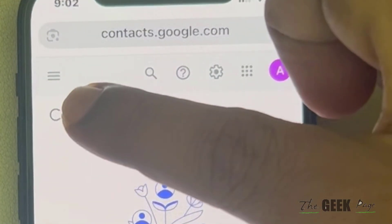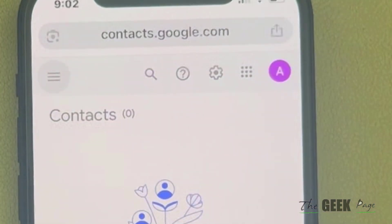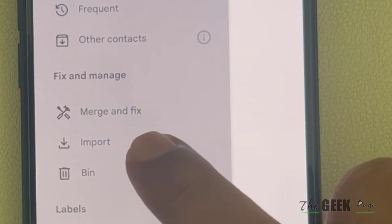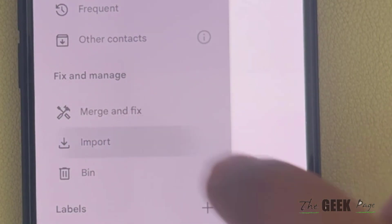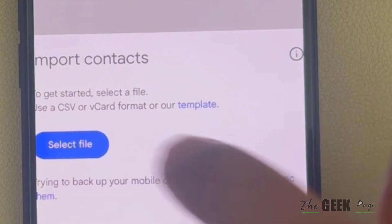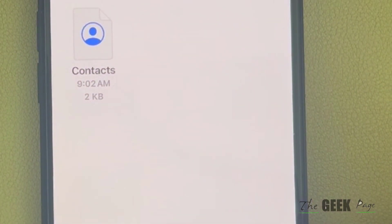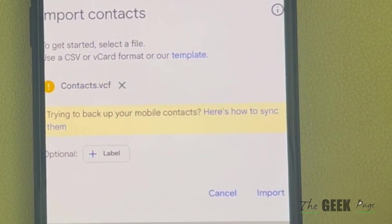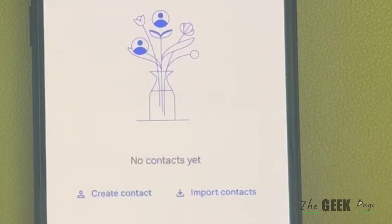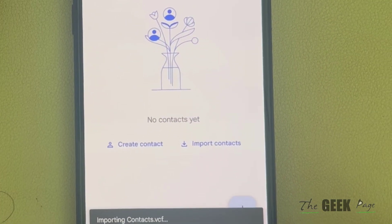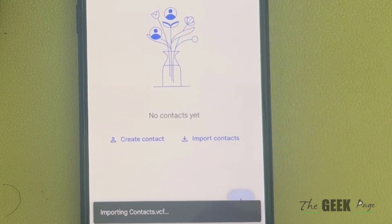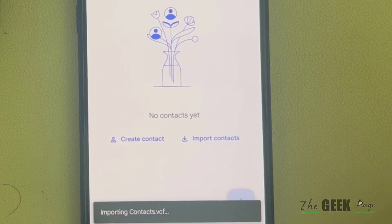Tap on the three horizontal lines, then tap on the Import option. Tap Select Files, choose your contacts file, and tap Import. It will import all your iPhone contacts.